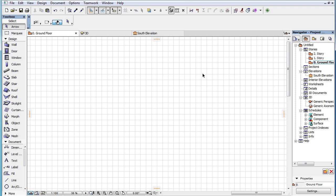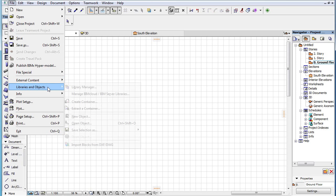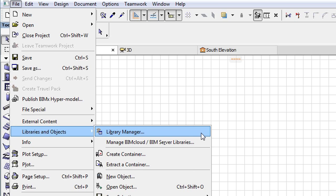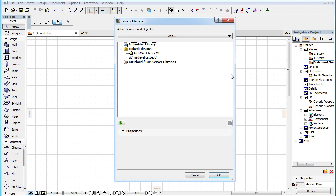If you now activate the File, Libraries and Objects, Library Manager menu command, the Library Manager Dialog is displayed.